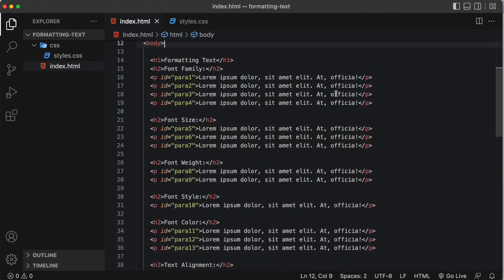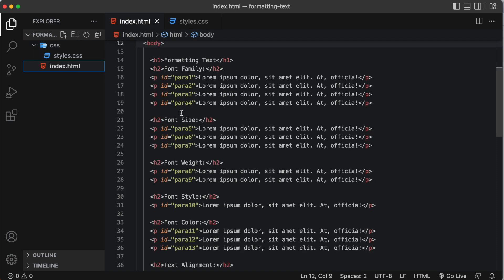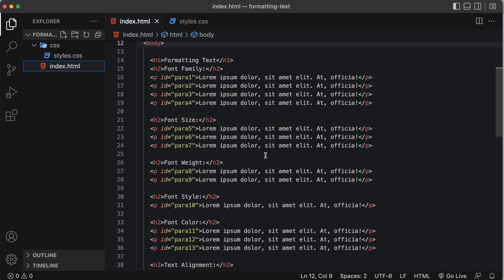Here I have a formatting text project that I've created. It has a simple index.html file and I'm linking it to a styles.css in a CSS folder. All right, so in my index all I have is some h1 and h2 tags along with some paragraph tags. So let's go live and see what this looks like.